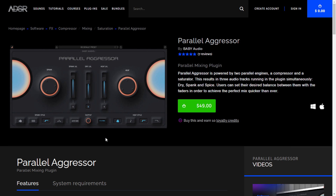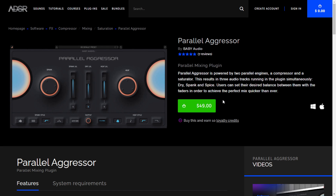Here at the website of ADSR, this is the plugin that you can get for free with the purchase of anything at the store. This is the Parallel Aggressor from the company Baby Audio — a very cool compressor-saturator plugin designed for parallel processing in a very simple way. It's a $49 plugin that you can get for free automatically in the purchase of anything. I also leave you some important deals and huge discounts I found at ADSR down below in the description.